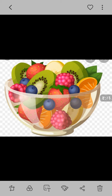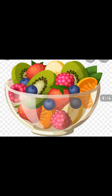Students, do you know fruit salad is very useful and very healthy? All of you, fruit salad is very healthy, so try to eat a lot of fruits.